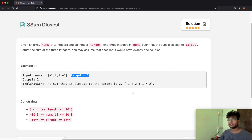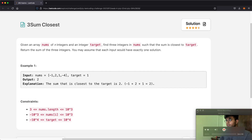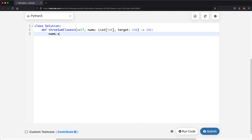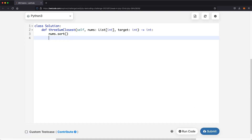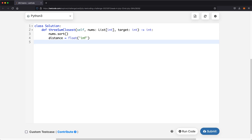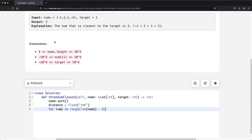Let's see how this looks in code. First we sort our numbers. Next we have a variable called distance — the distance from our target — initialized to positive infinity. Then we iterate with a for loop: for index in range of length of nums minus two. This for loop represents the first fixed number, starting with the leftmost value after sorting.